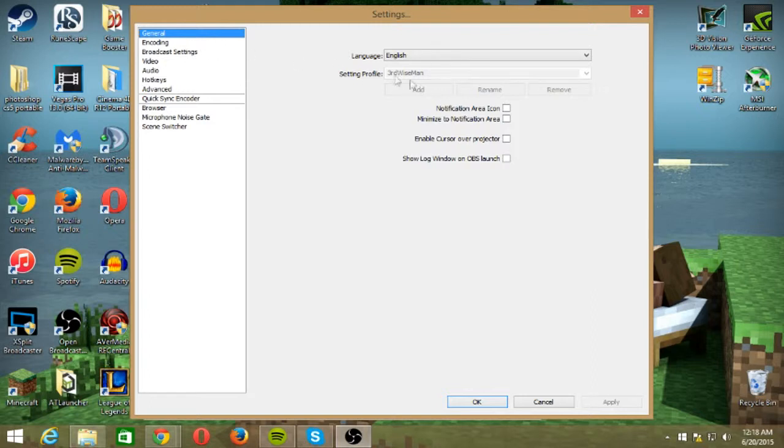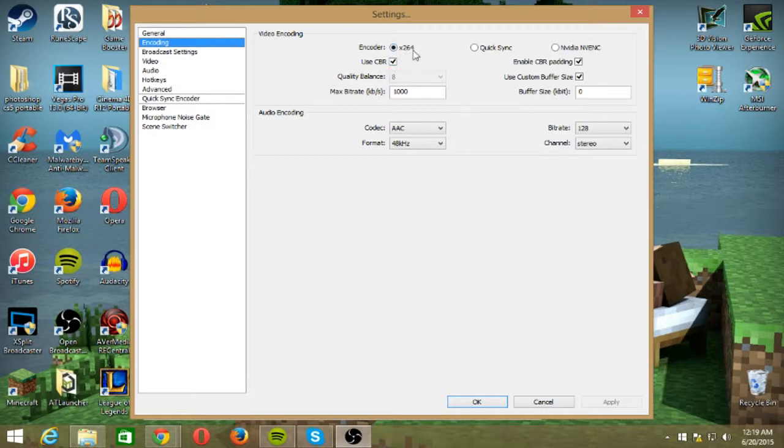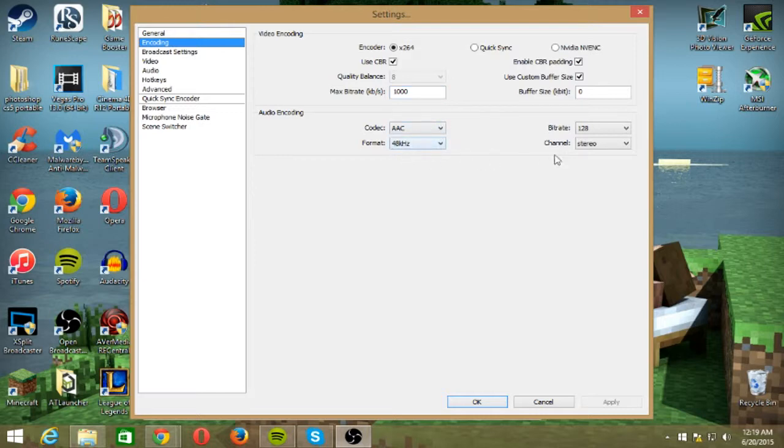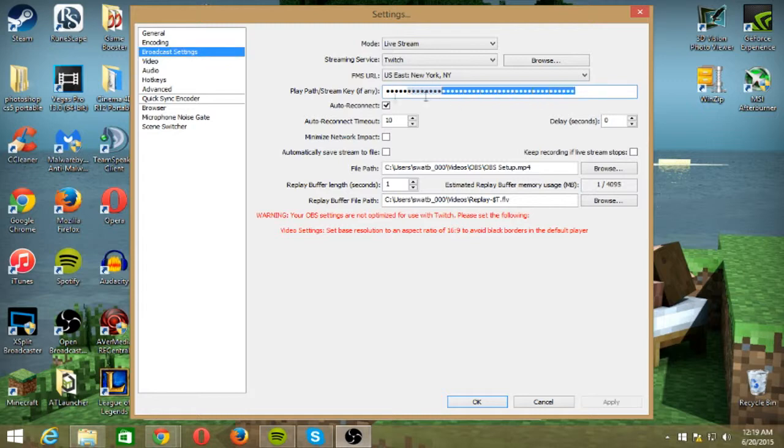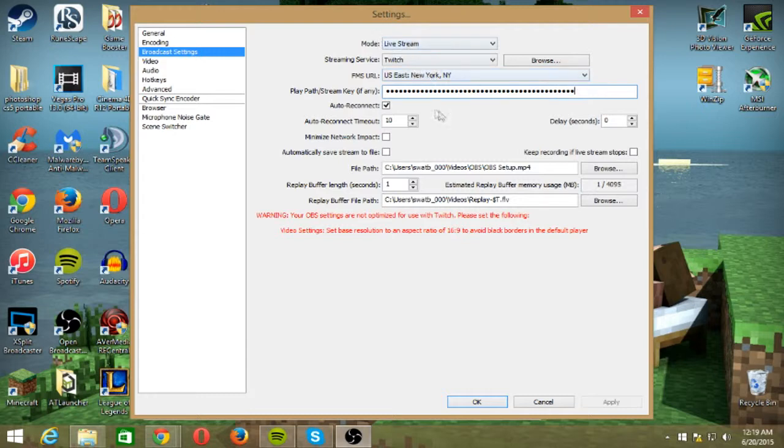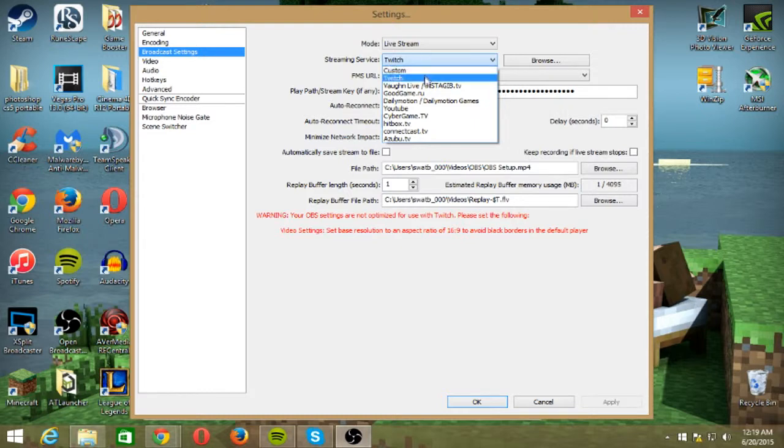Alright, so general I'm English and I just made a profile. Here's just some regular stuff - I use CBR and I only use 264 encoder. I use AAC at 48 for the format, stereo at a 128 bit rate. Broadcaster settings - this is where you need to get this from Twitch if you're streaming to Twitch. You can change that to file output only and all this other stuff.